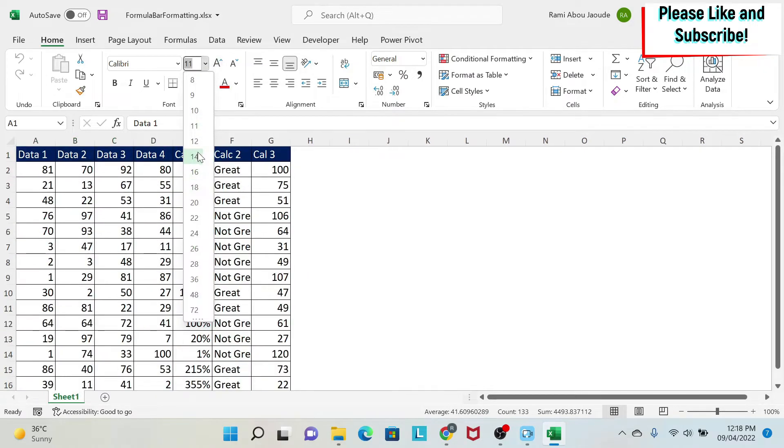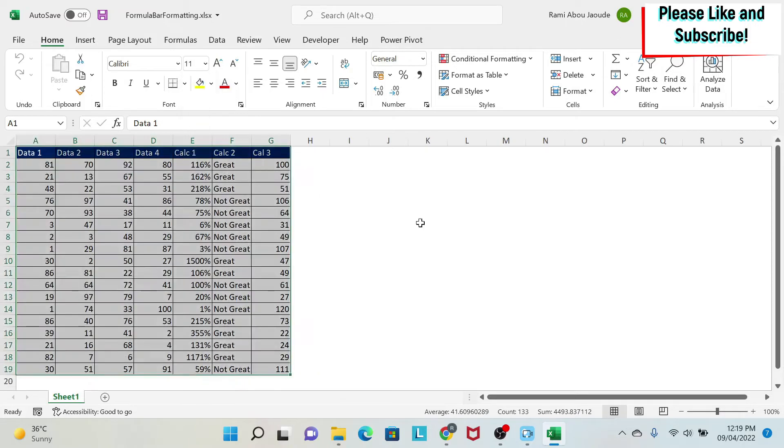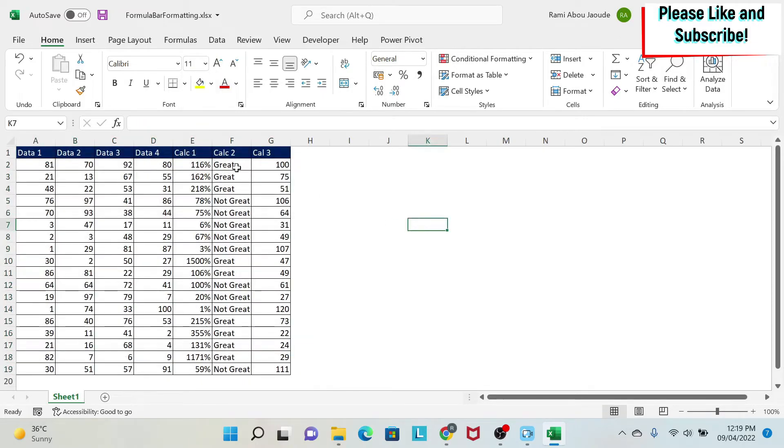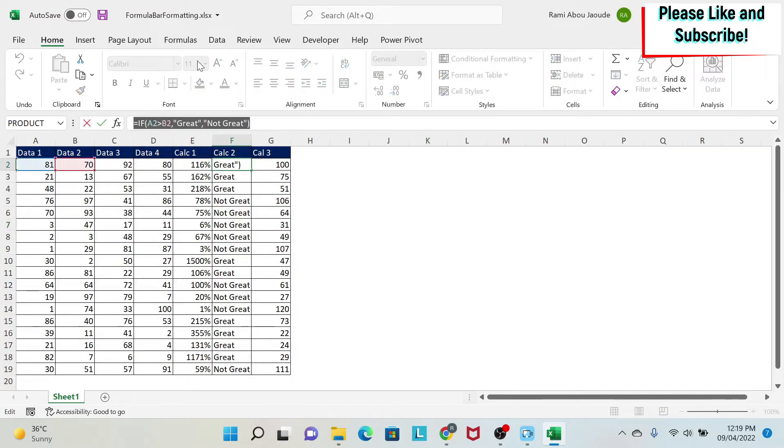They become bigger or smaller or whatever. The problem is with this formula bar. If you come here you cannot change the font size. So what do you do in this case? Let me show you.